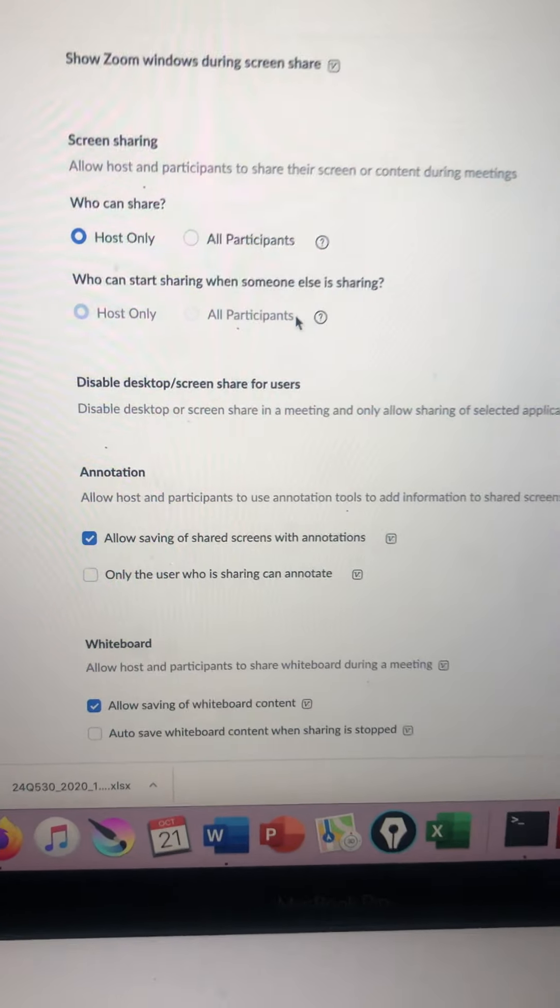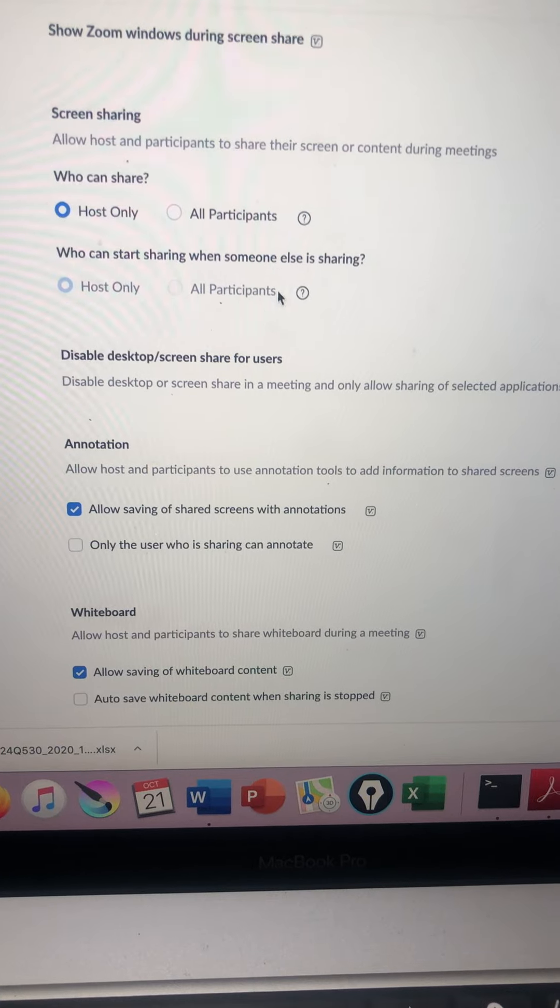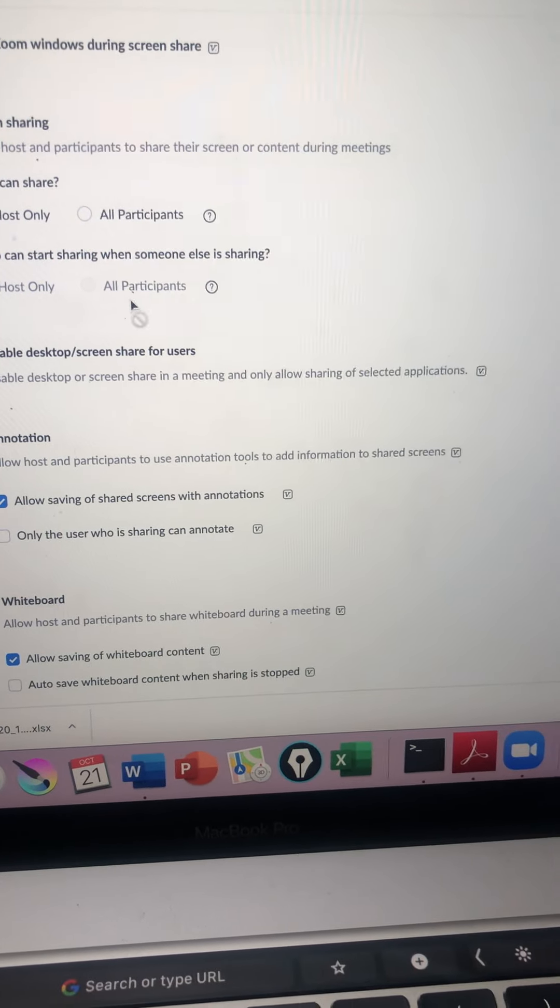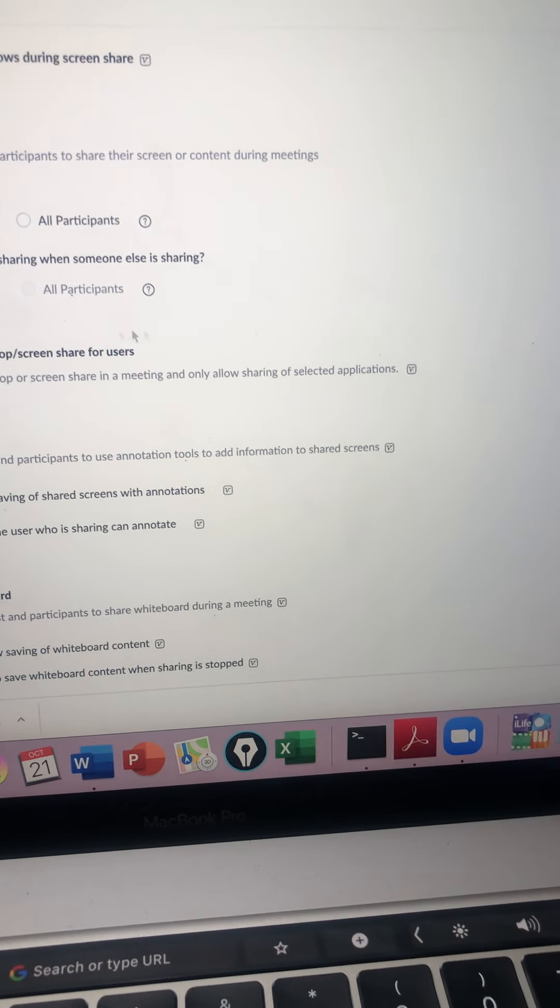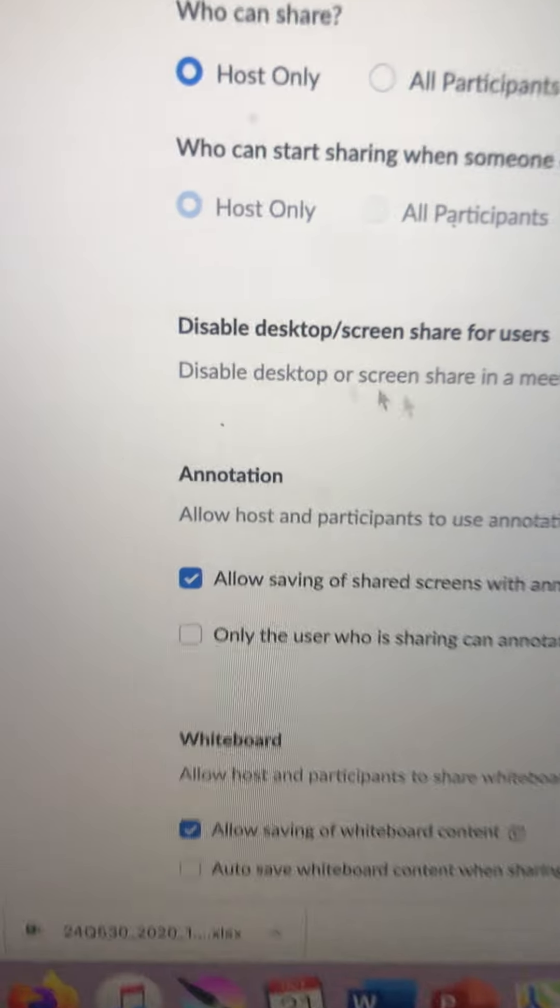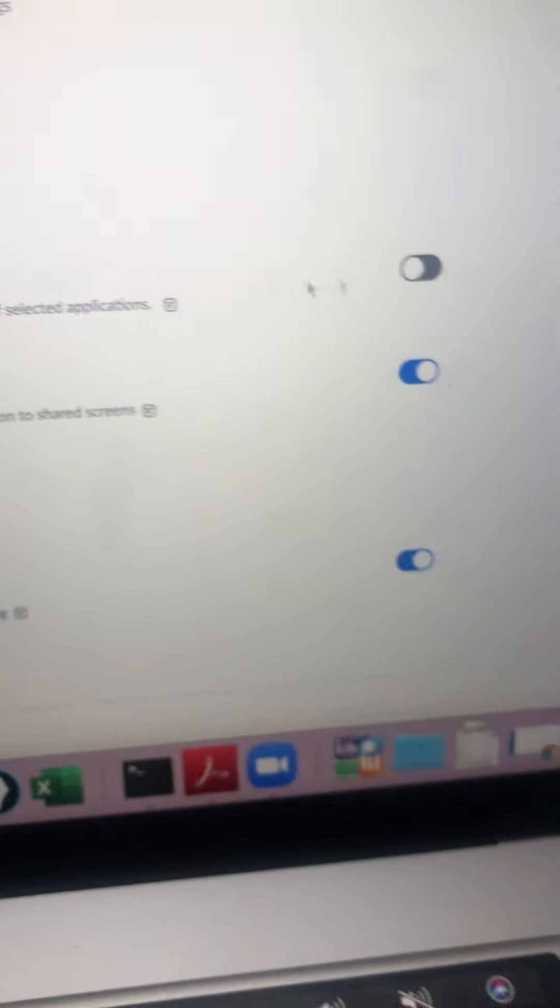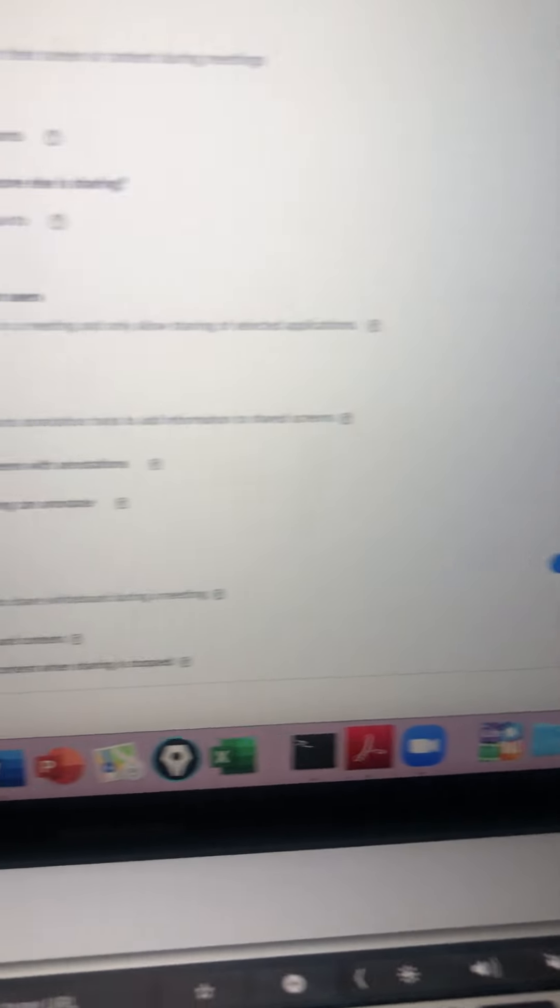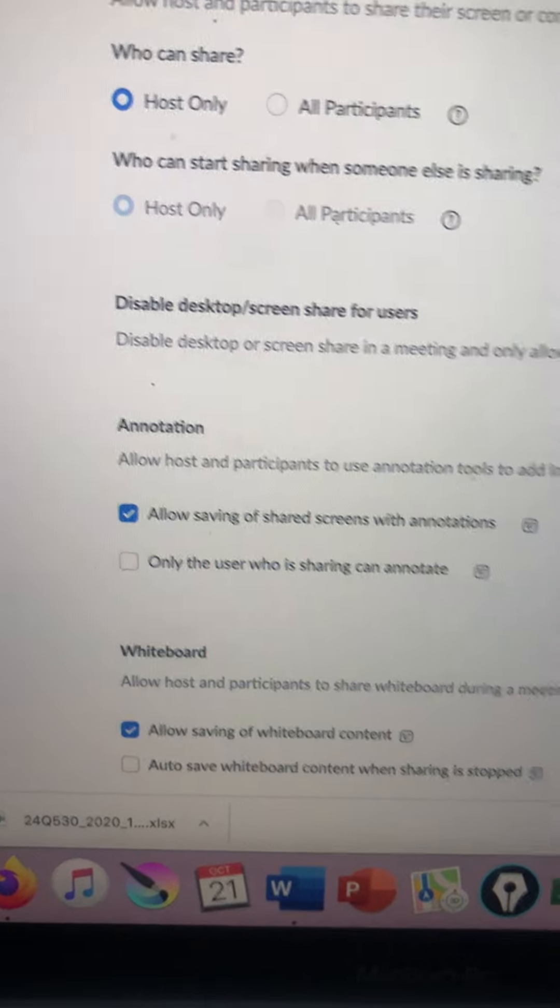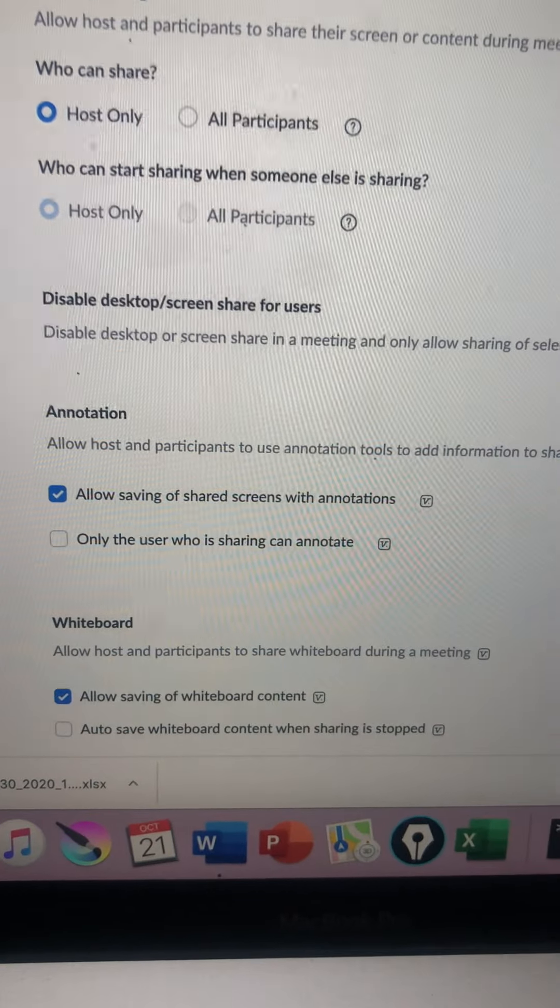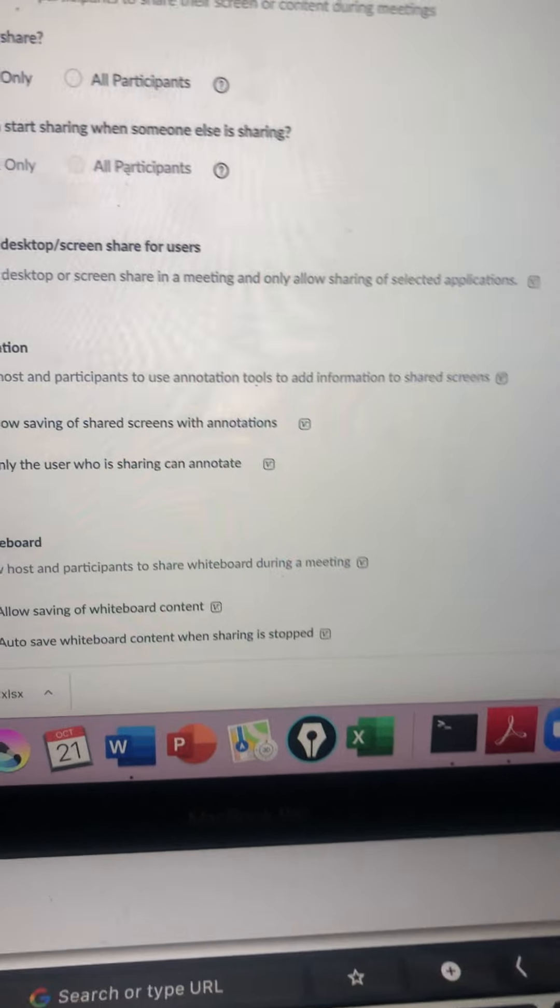If you look here at screen sharing, we could control who can share screen. If you look at this, once you turn it on, you could disable the desktop or screen sharing for all users.